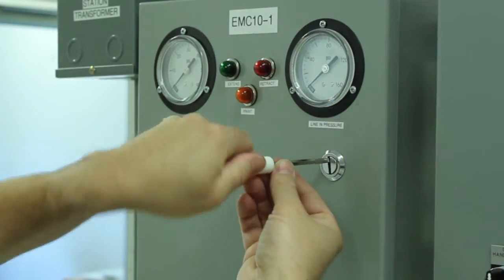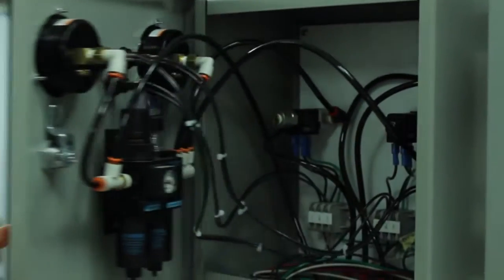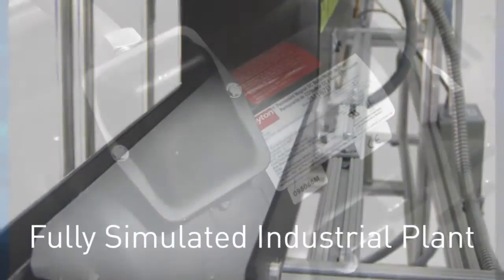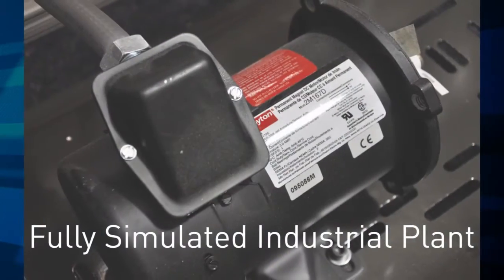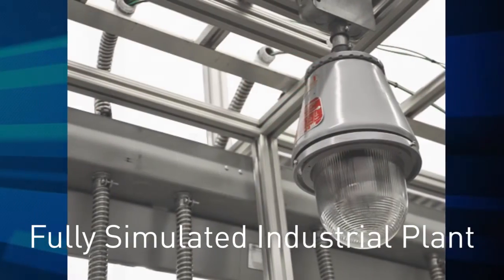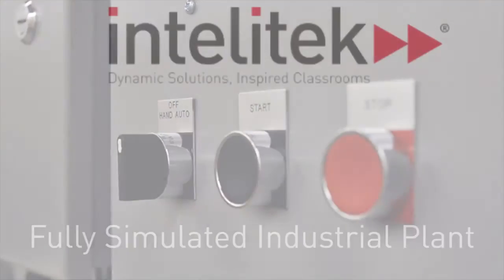Once fully assembled, instructors can introduce faults into the system for students to troubleshoot. This results in the most effective authentic assessment of a trainee's ability to succeed in the field of industrial maintenance.